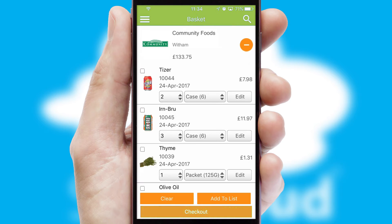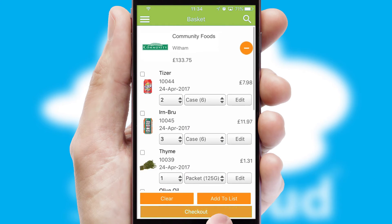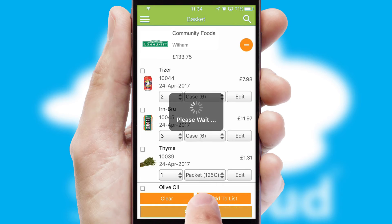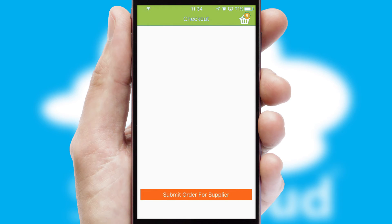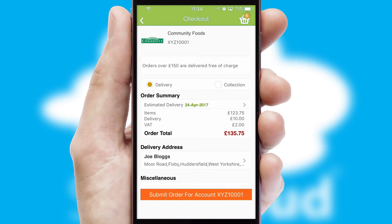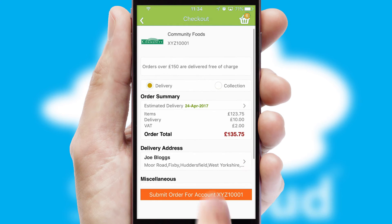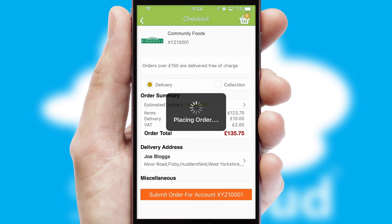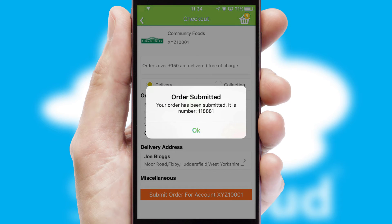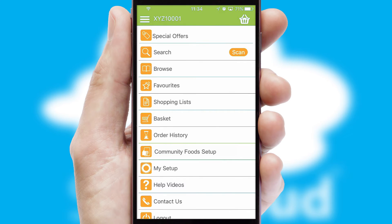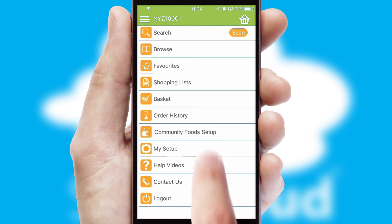Once the basket is complete, all the order information will be presented at the checkout. SwiftCloud also supports click-and-collect functionality. Finally, after submitting the order, you and your customer will receive a PDF confirmation and the order is imported into your ERP system.